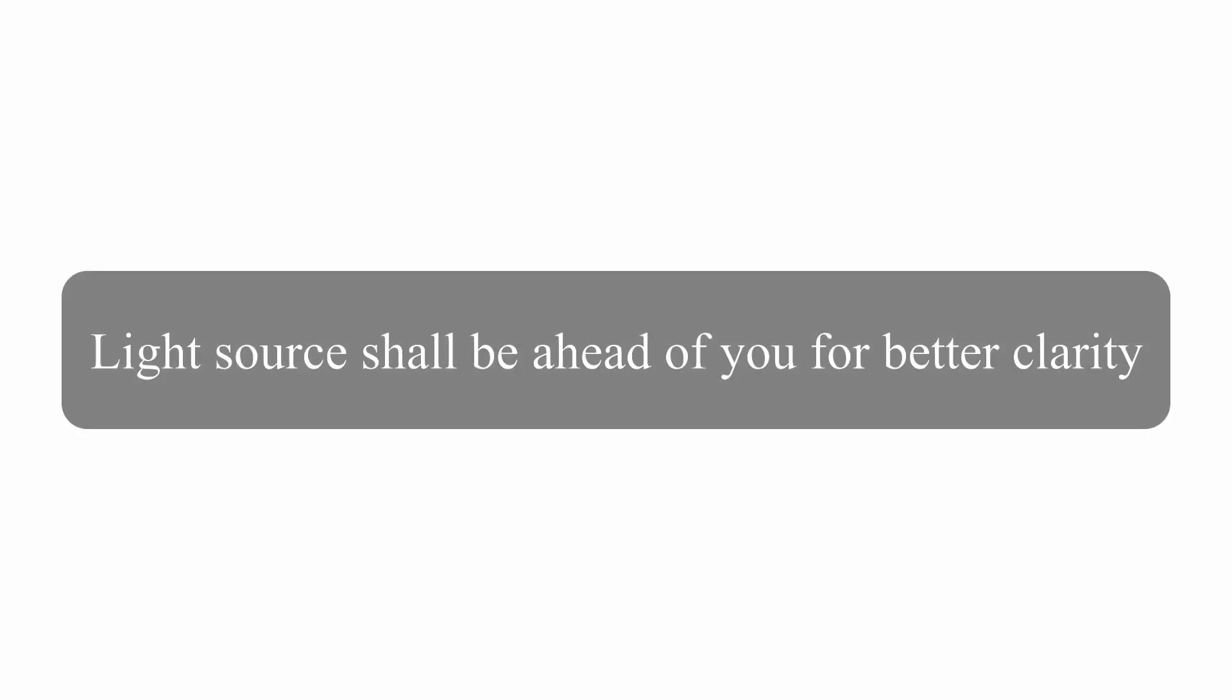Background noise should be minimal or avoided. The light source shall be ahead of you for better clarity of the video. Practice your presentation well before recording the video. No request to alter the video will be entertained after submission.